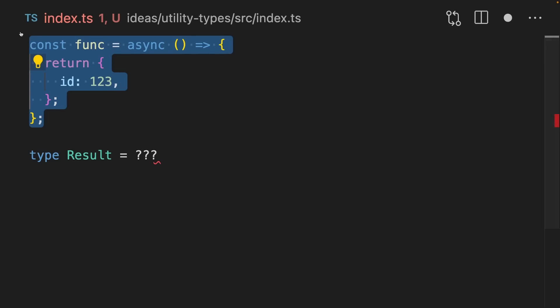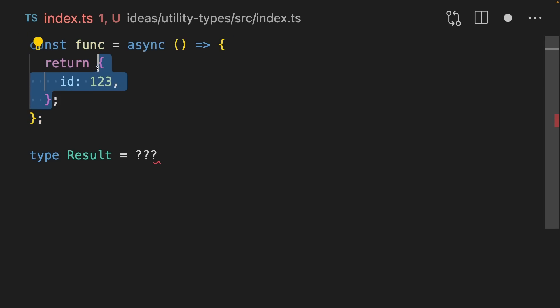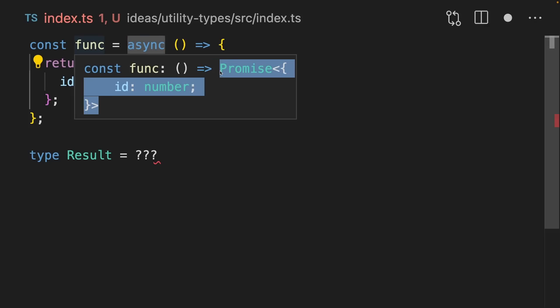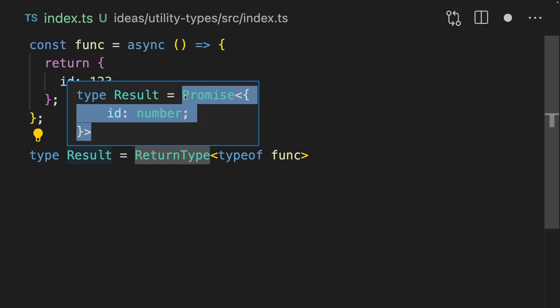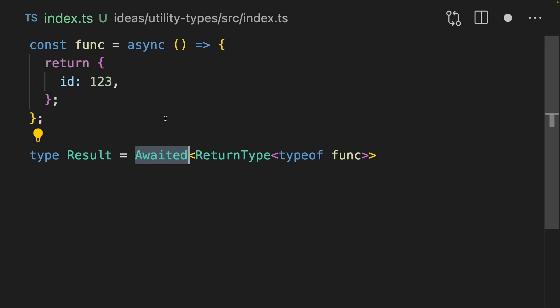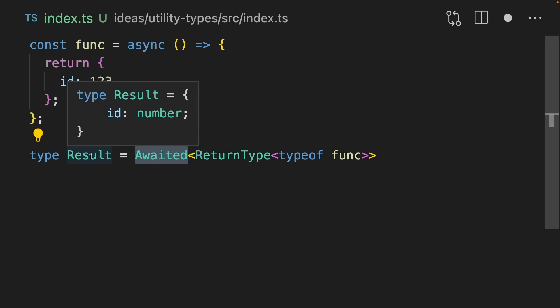Let's finish with a challenge. Imagine that you have this function and you want to get its return type. It's an async function, so it's going to return a promise. You can use ReturnType on typeof func and this will get the Promise of number. Then you can use the Awaited type helper to wrap the return type, to extract the value from the promise.